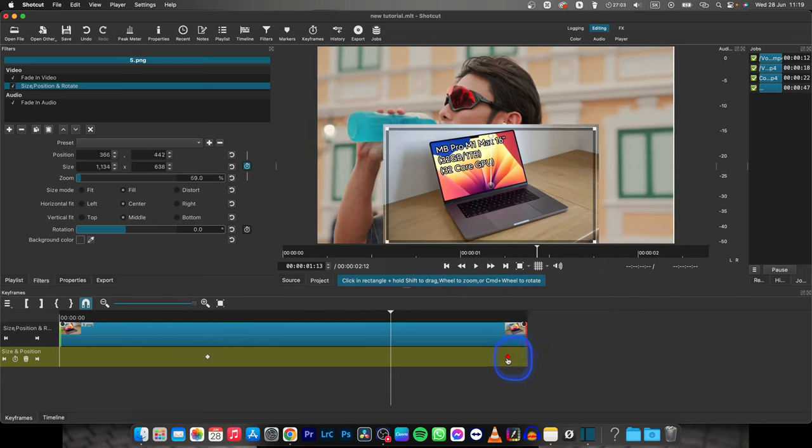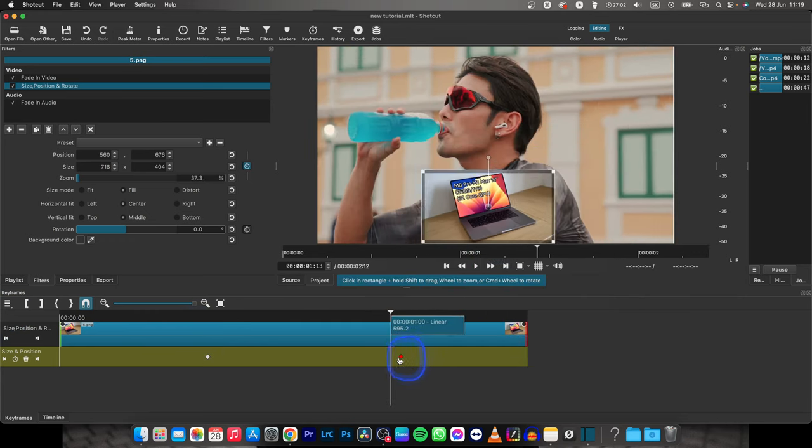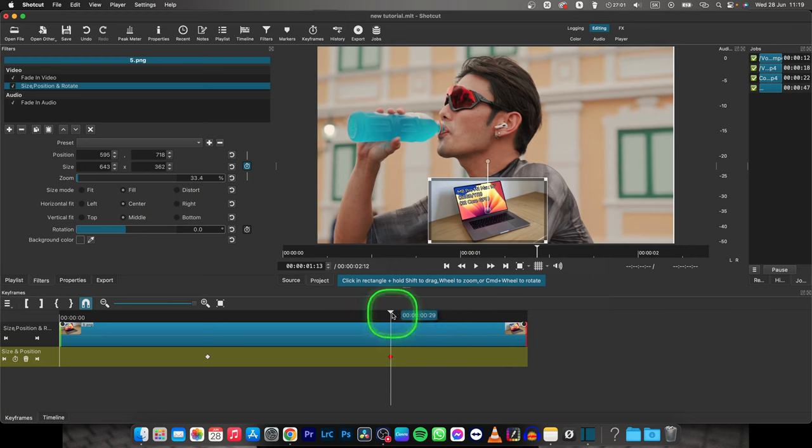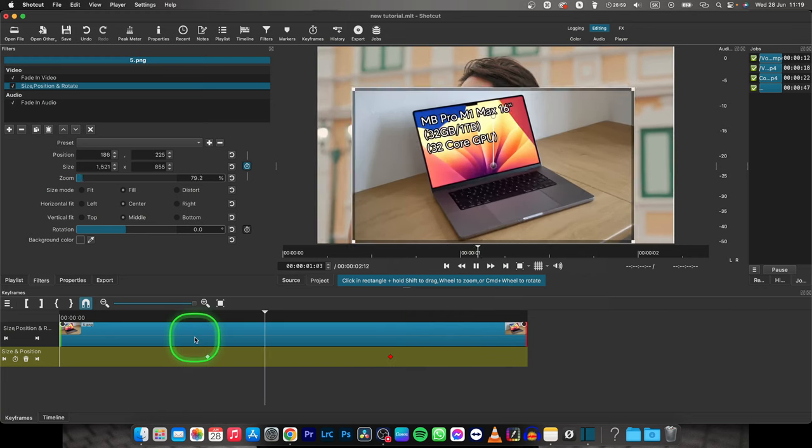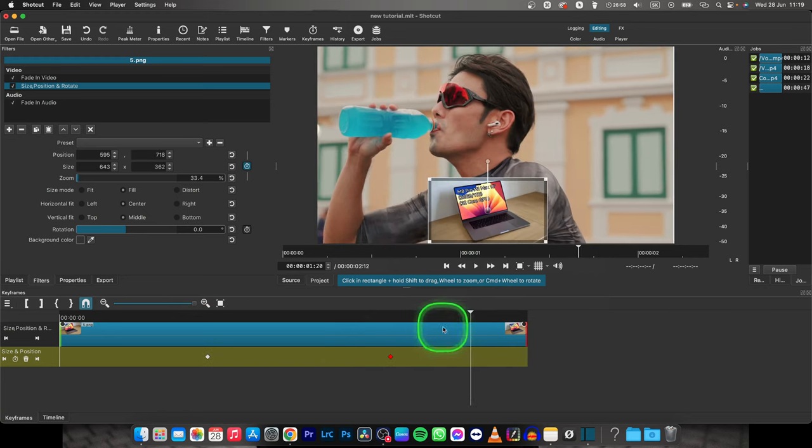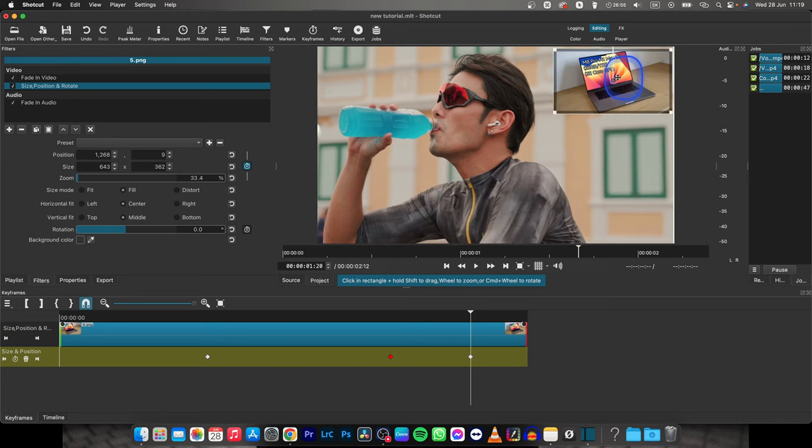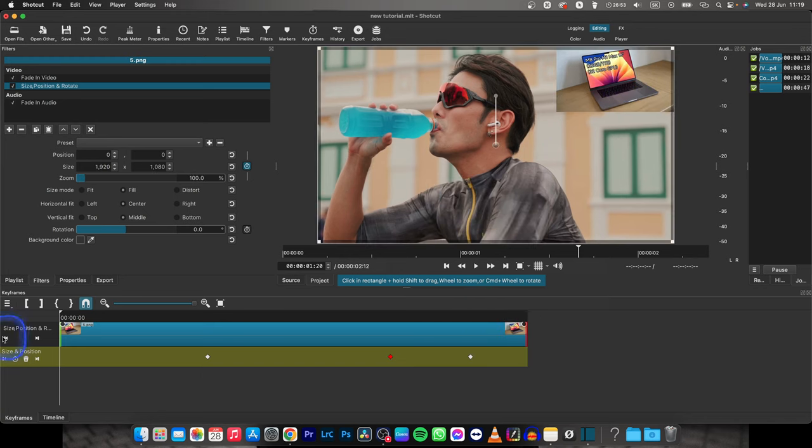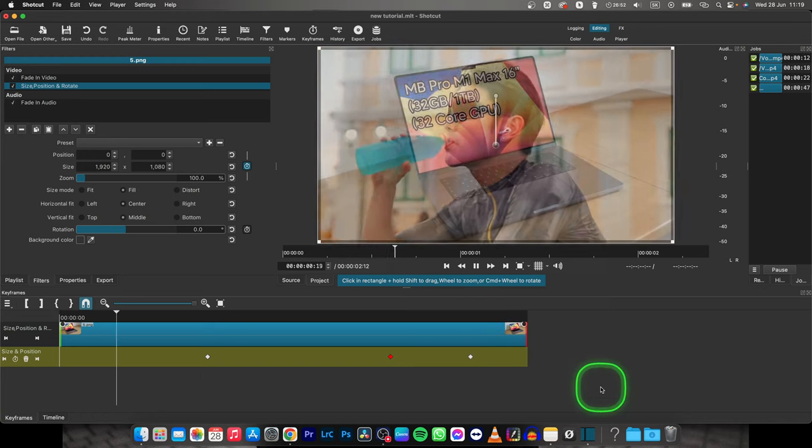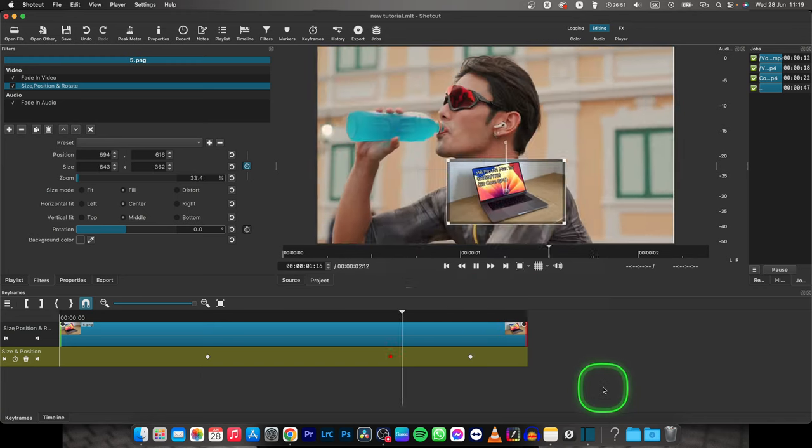You can even move this keyframe right here to make it move a little quicker and then you can add another keyframe just by dragging it to the right top corner for example and now you can see that it does just that.